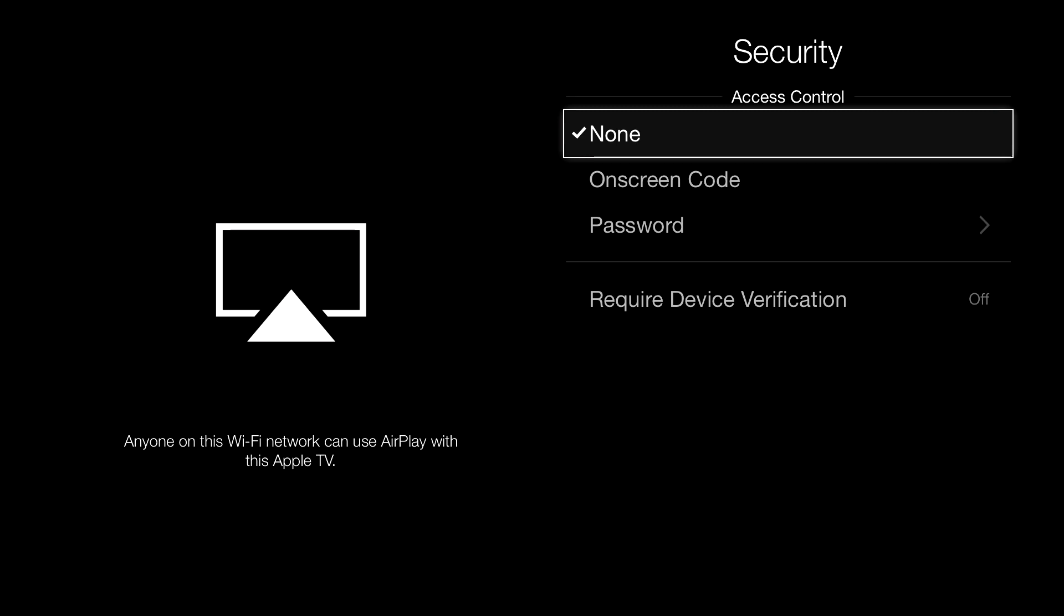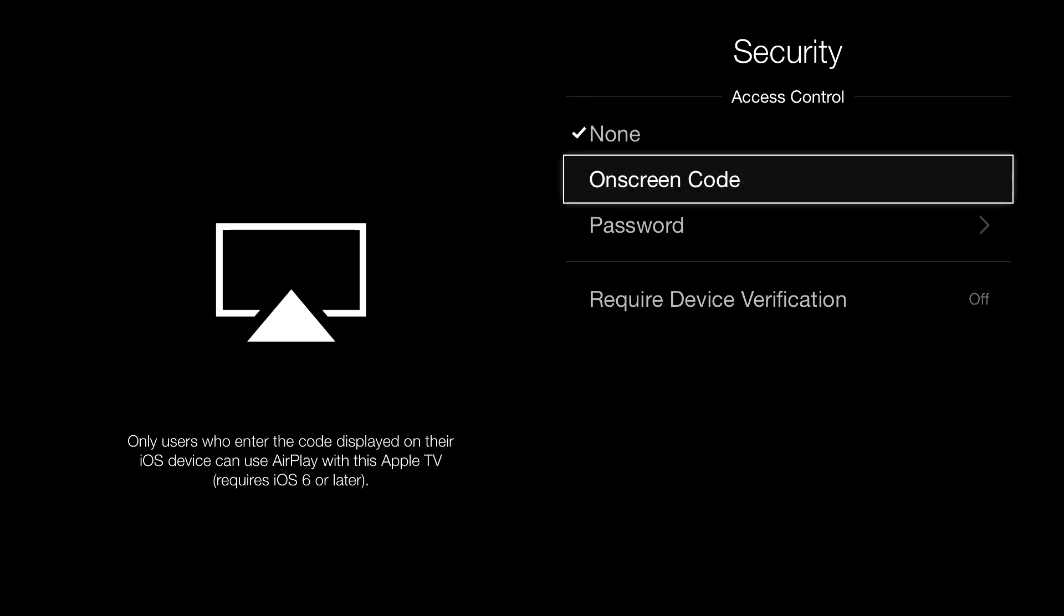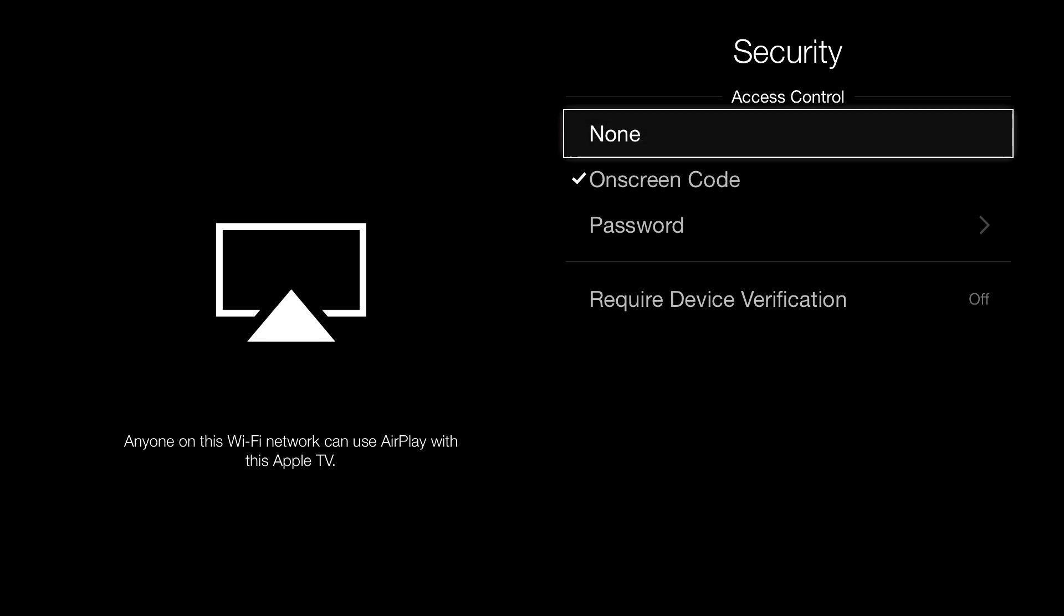Then you can click where it says None, or you can click where it says Onscreen Code. I don't like that option because every time you have to use the Apple TV, you have to type the code.